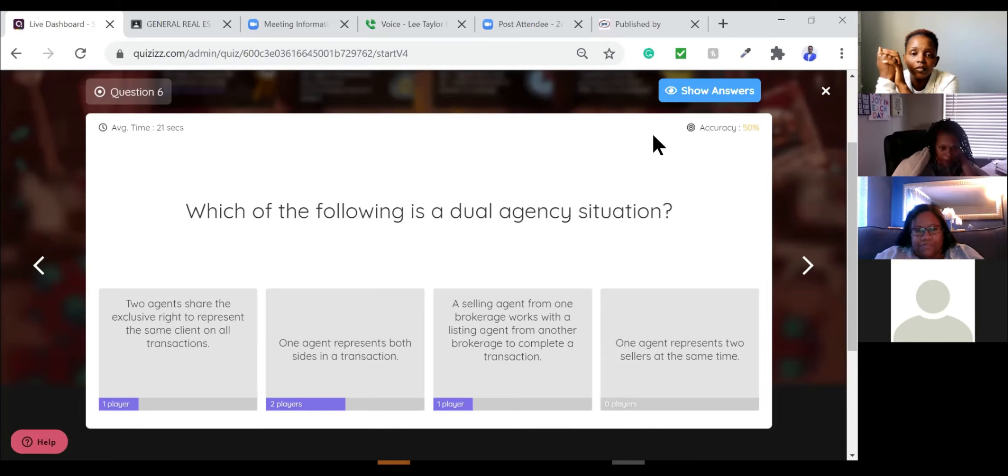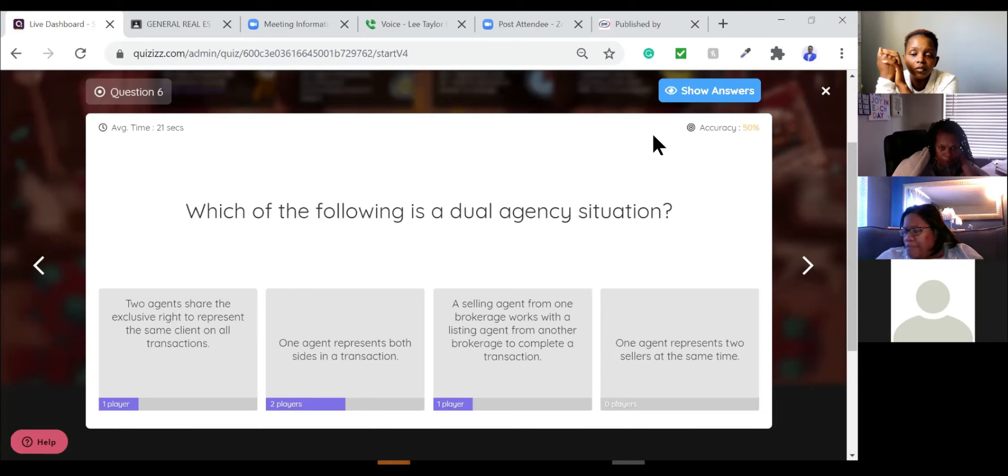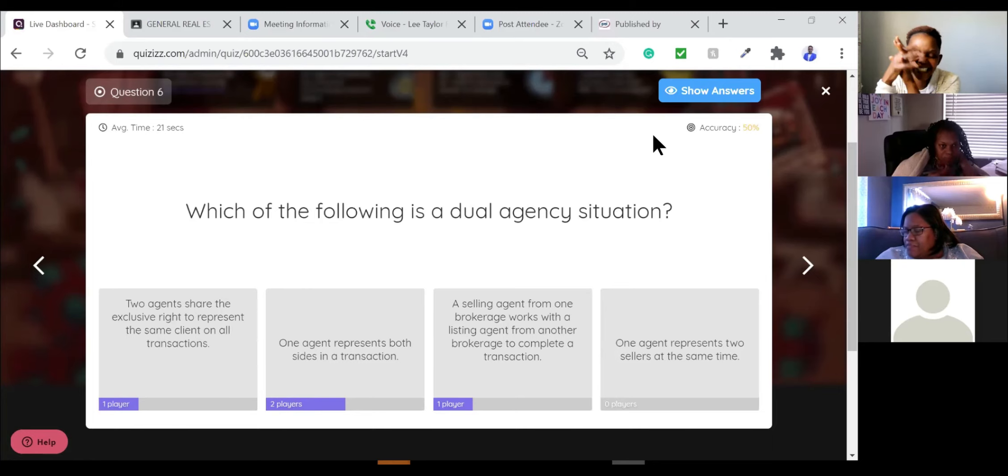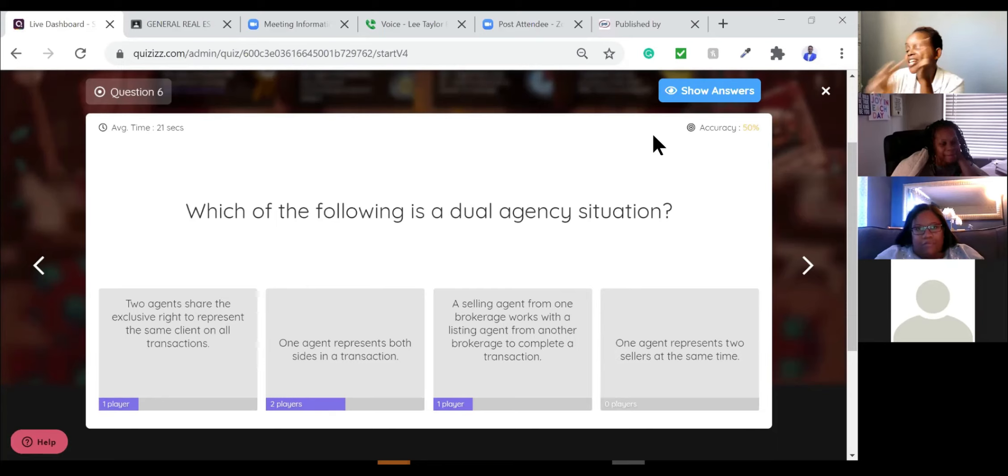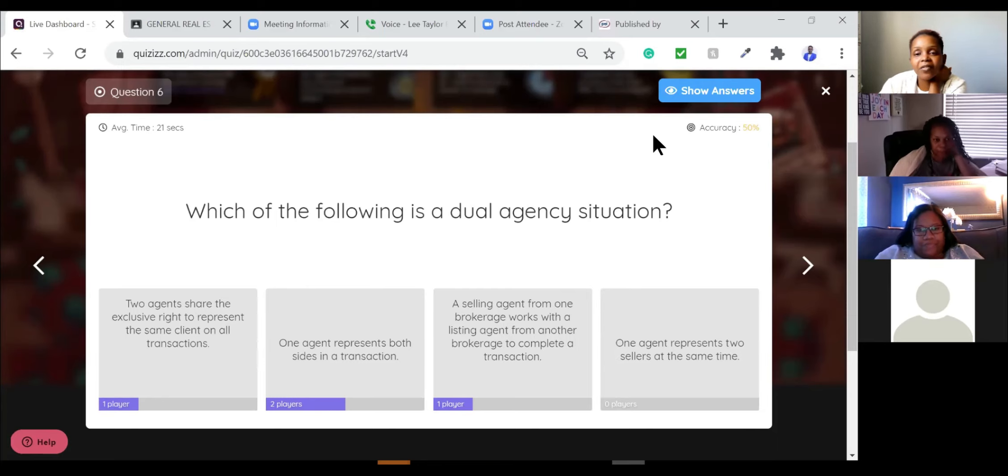I put one agent represents both sides of the transaction, but I was thrown off because I thought dual agency was with the broker. So then I got confused and then I just did something. Yes, yes. So let's step back, right?